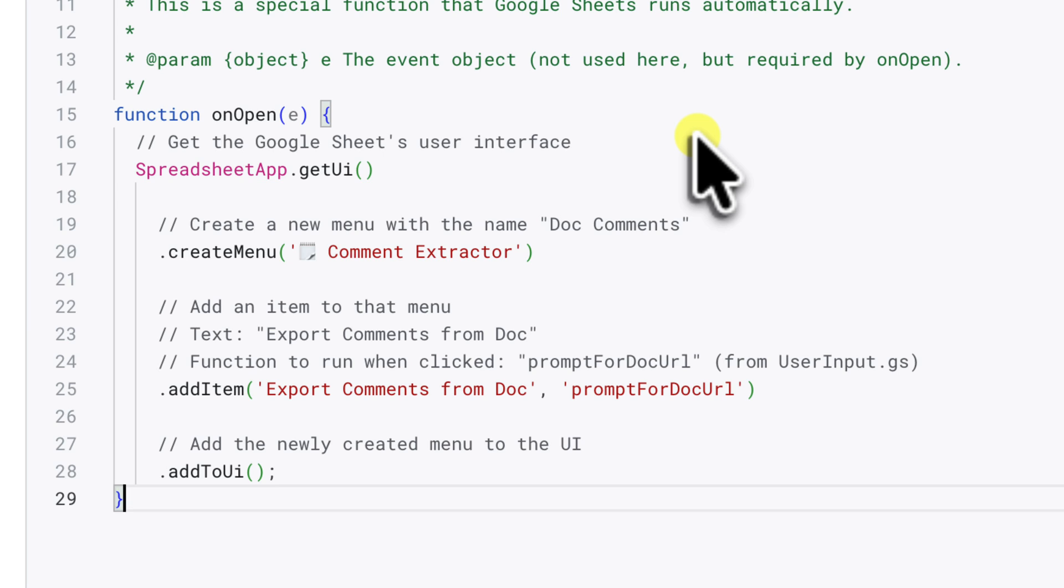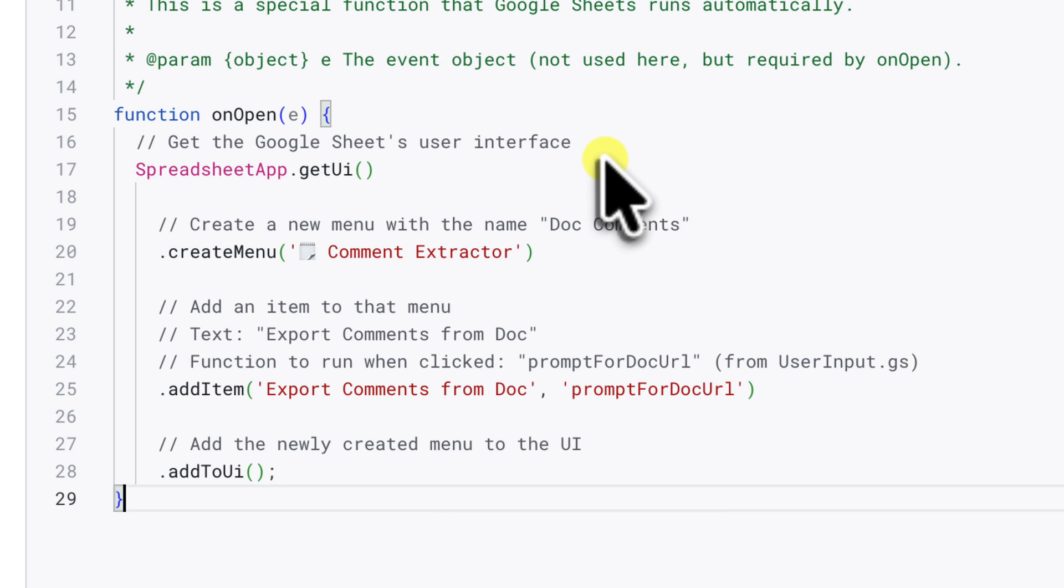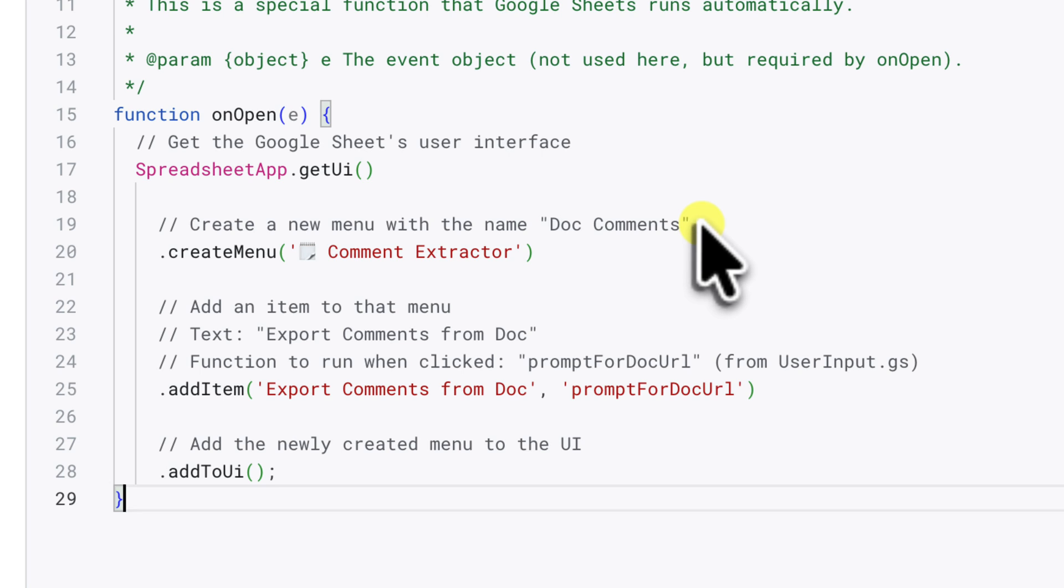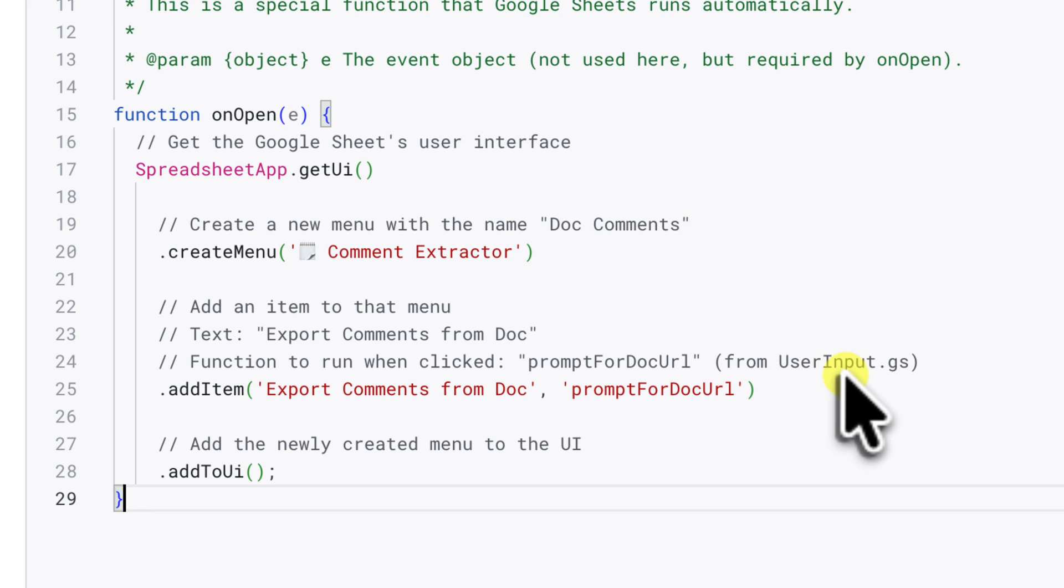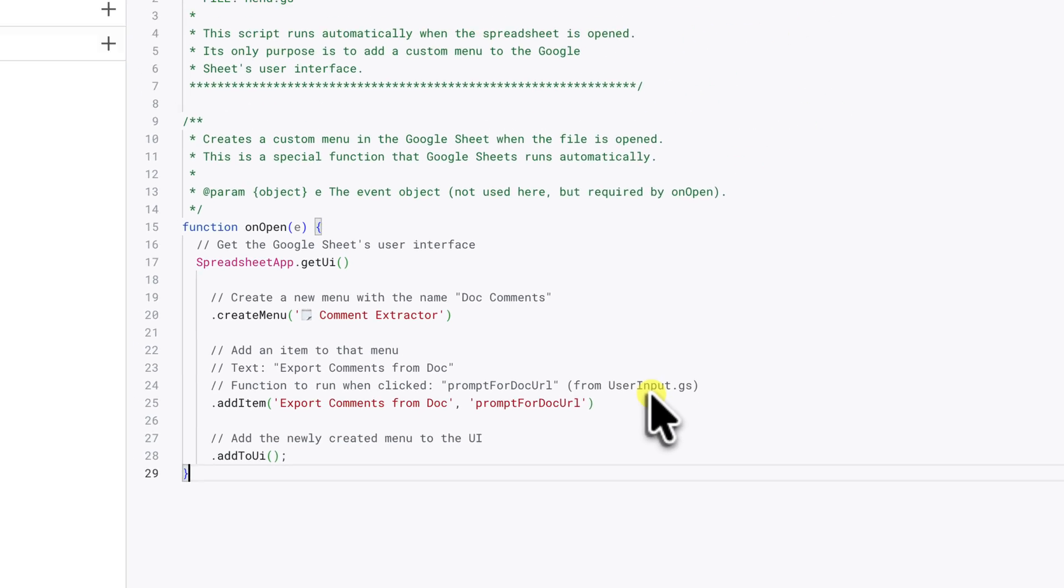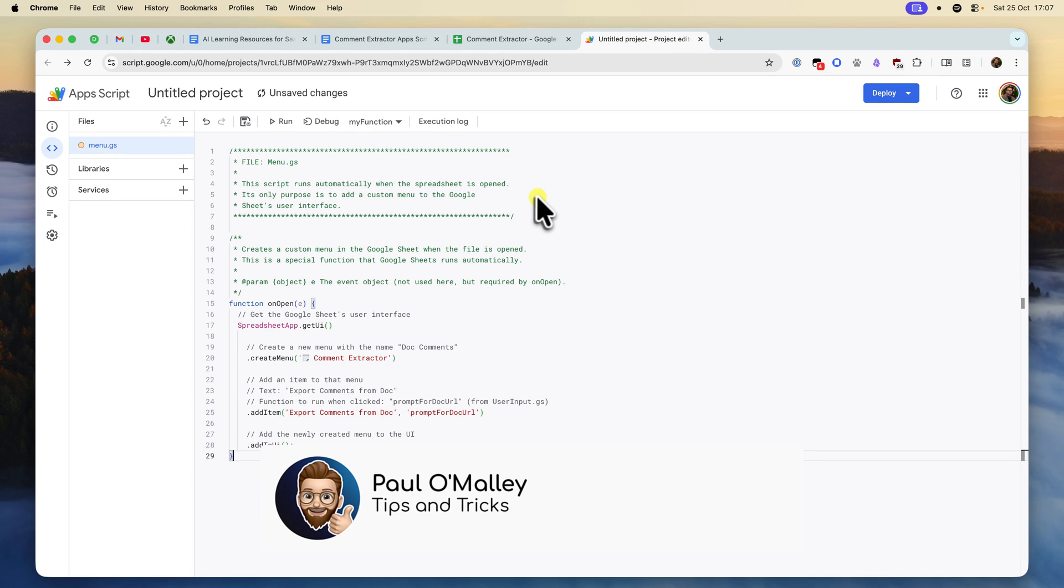All it does is get the spreadsheet's user interface, or UI. Create a new menu item called Comment Extractor. Add an item to that menu called Export Comments from Doc. And finally, it tells that menu item to run a function called Prompt for Doc URL when you click it. That's it! Basically, it's just creating a button.